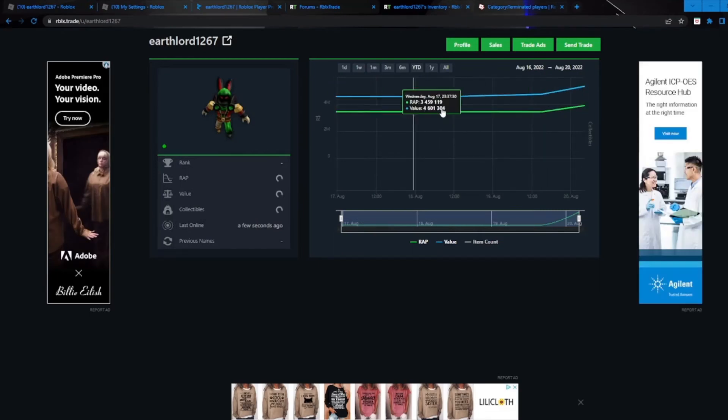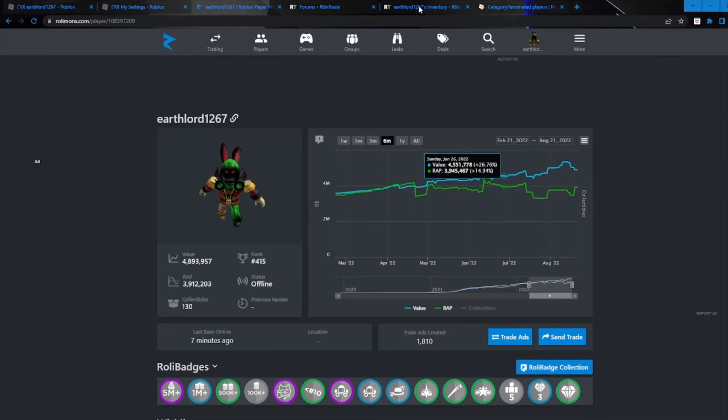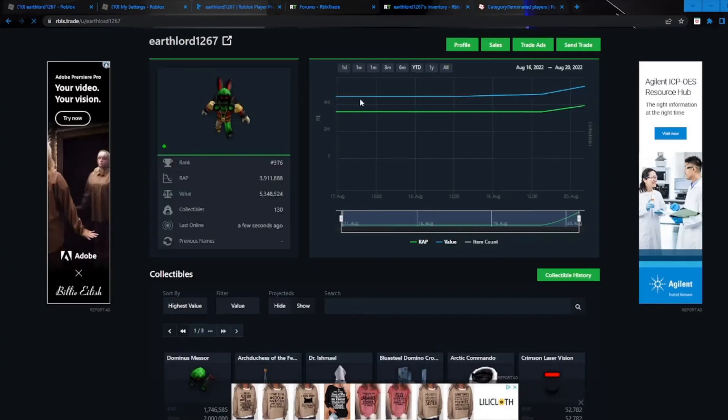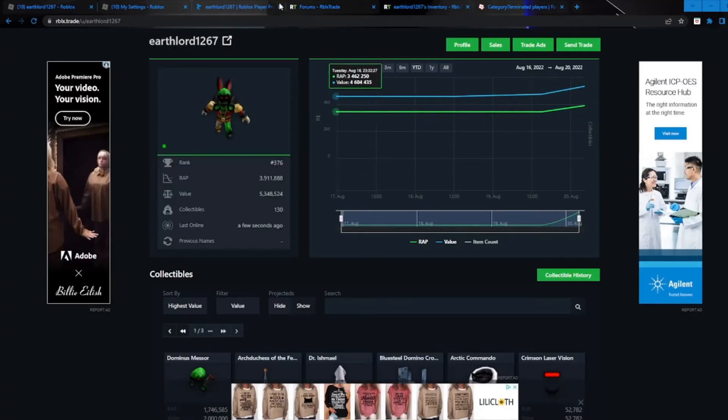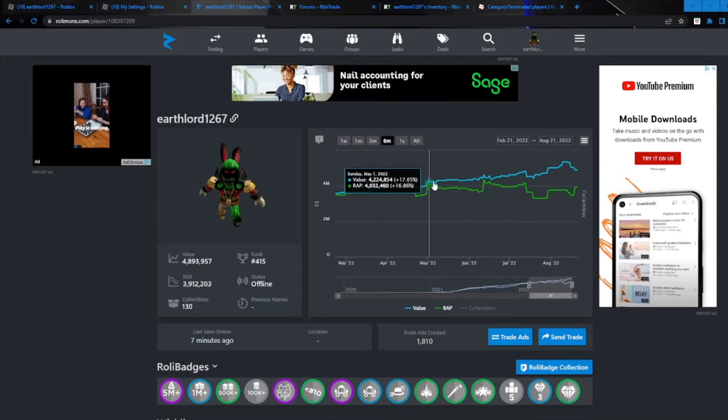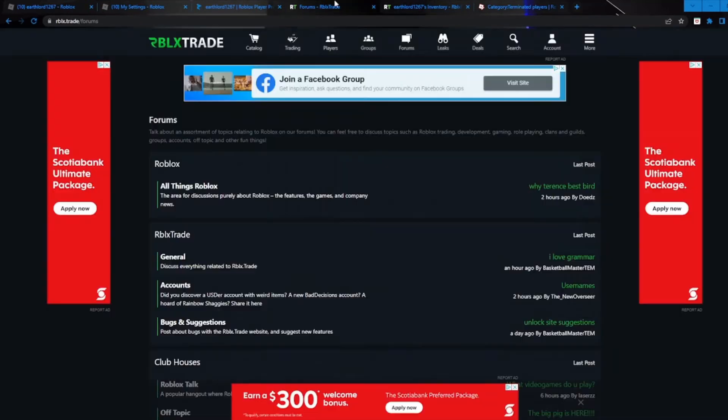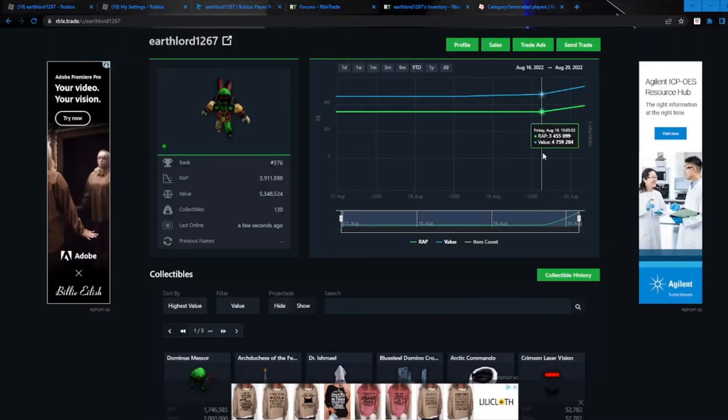And one thing to note is that the values are the exact same as on Rolymons, but honestly the graphs are nowhere near as accurate as Rolymons. Like if you look here, it shows all the little bumps and grooves I've been through, but on here it is kind of terrible.